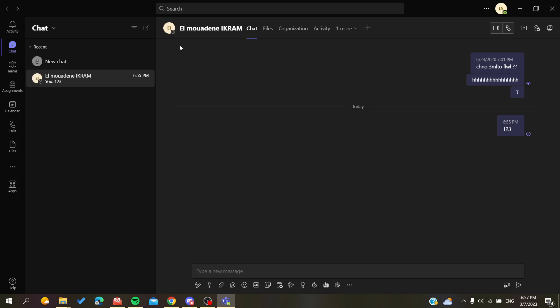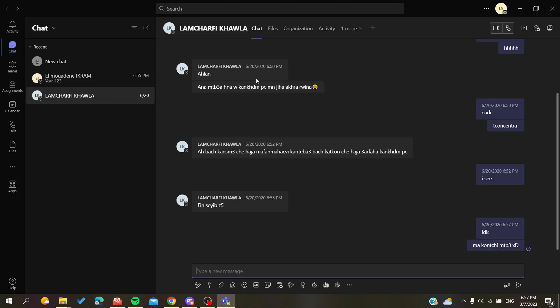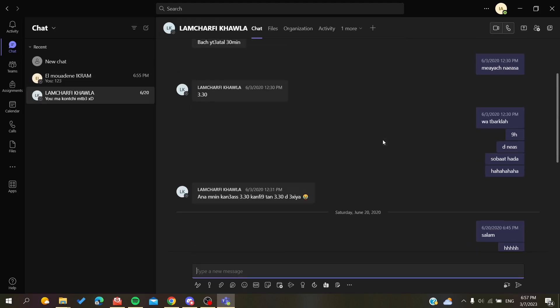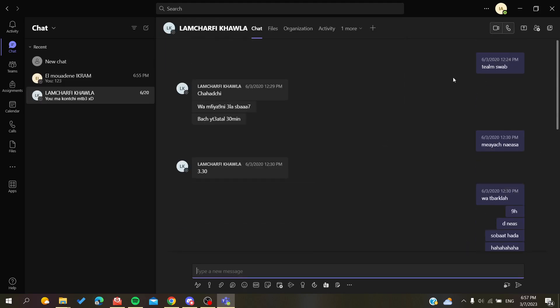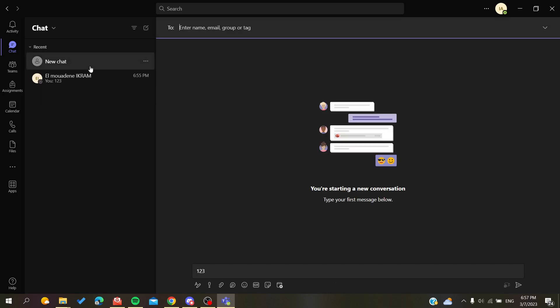Here, for example, I'm going to search for another contact and I can see all the old messages. As you can see, this is a message from 2020, and I'm still having the old messages displayed even though three years have passed.